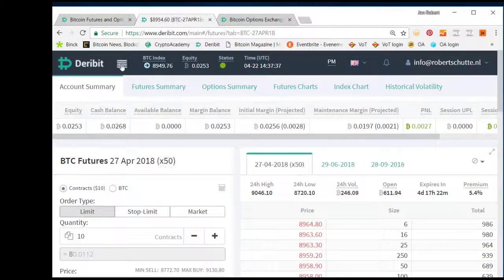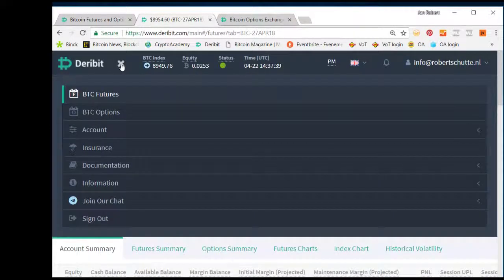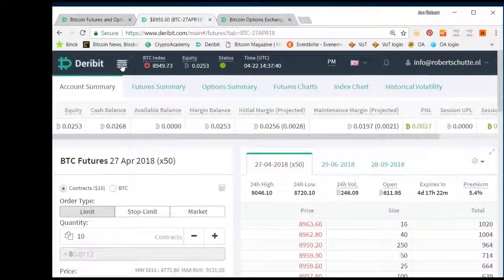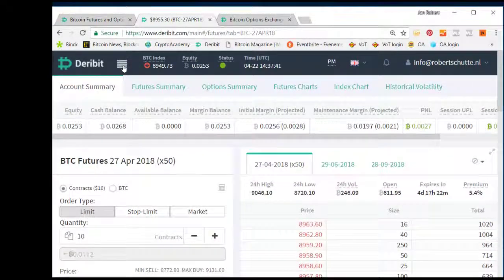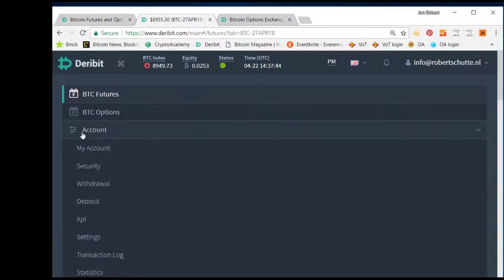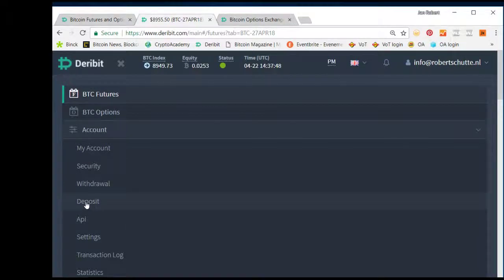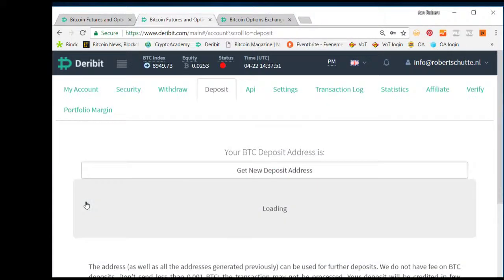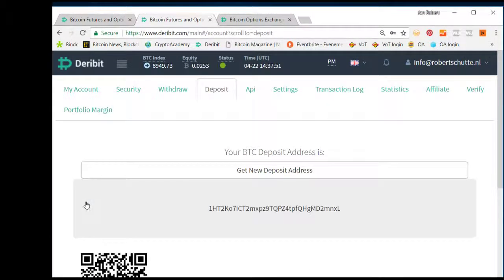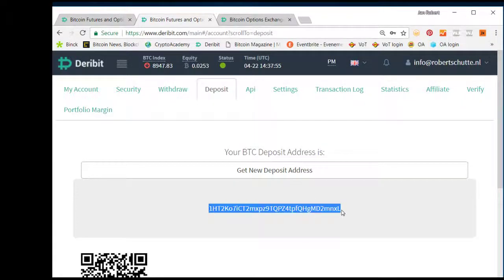On the left top, there is the hamburger menu with the stripes. There you see accounts, and at your account, you can see your deposit address. The deposit address is here, this address.